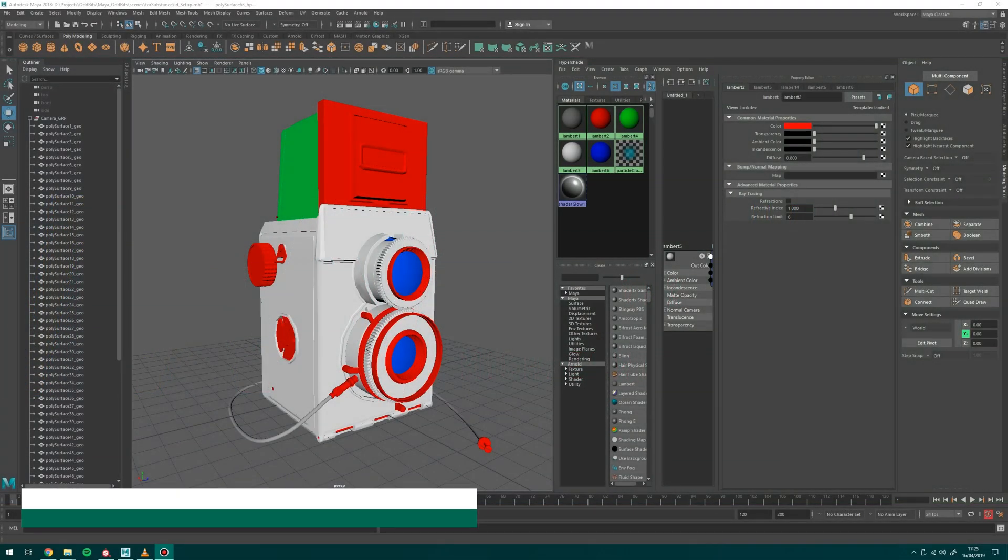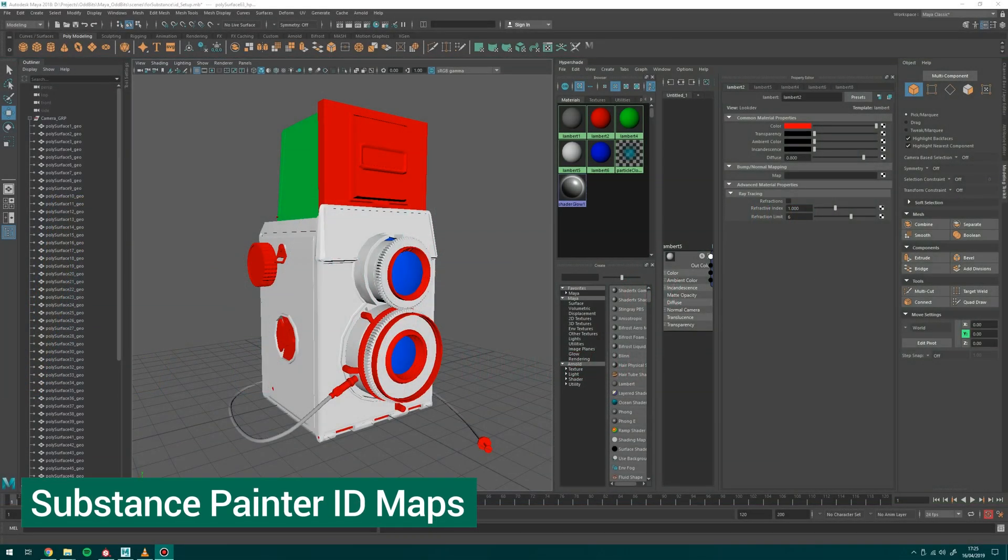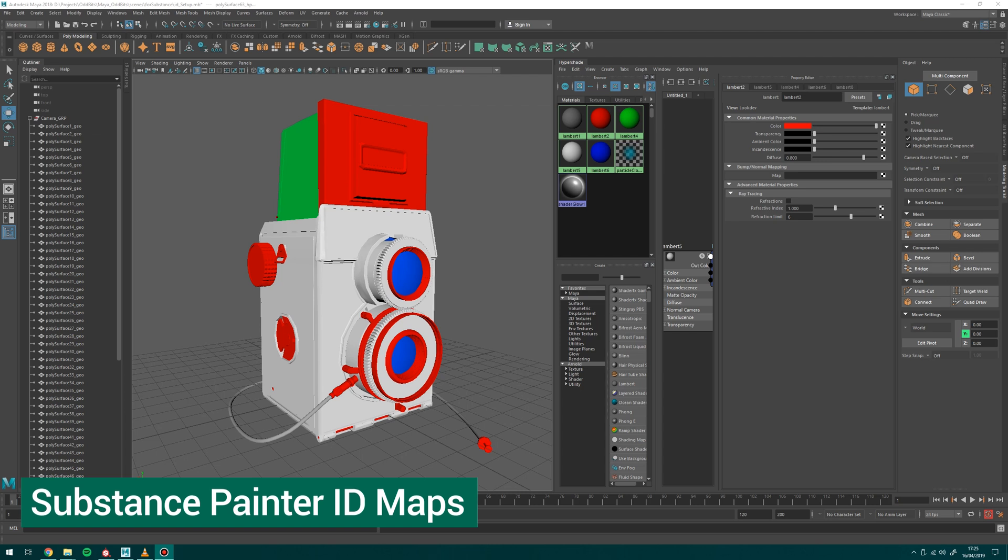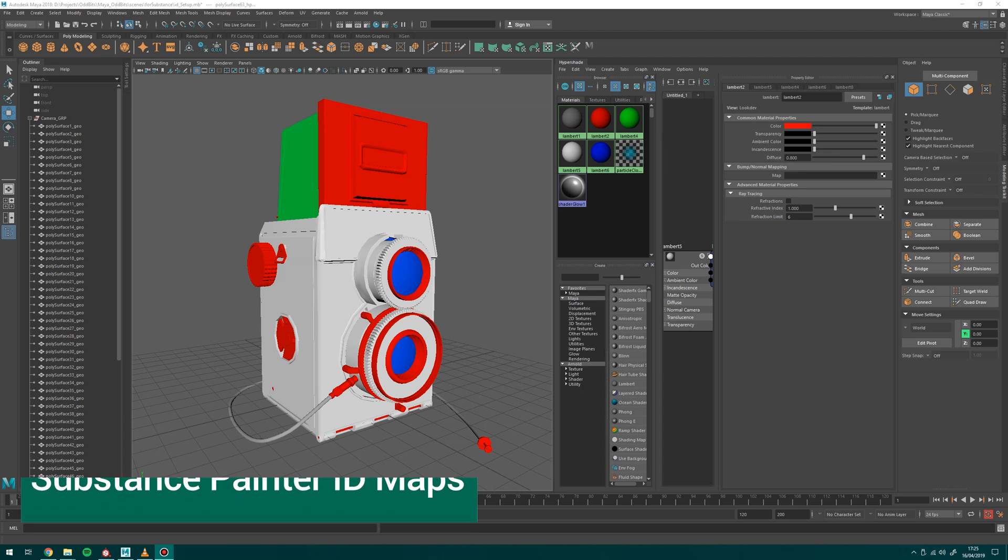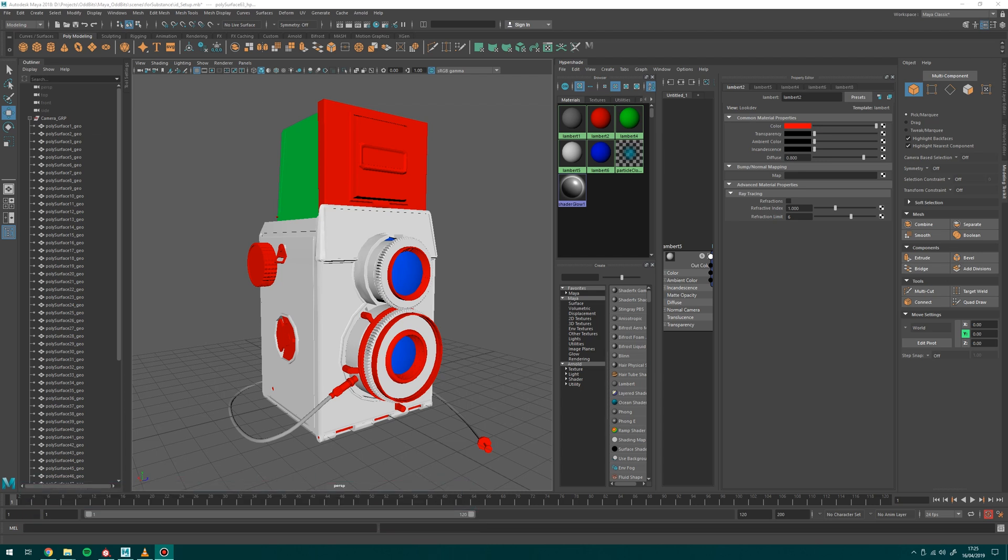Hi and welcome to this video. My name is Michael Wild and we're going to be going through setting up ID maps for Substance inside of Maya today. It's a really great workflow to work with.